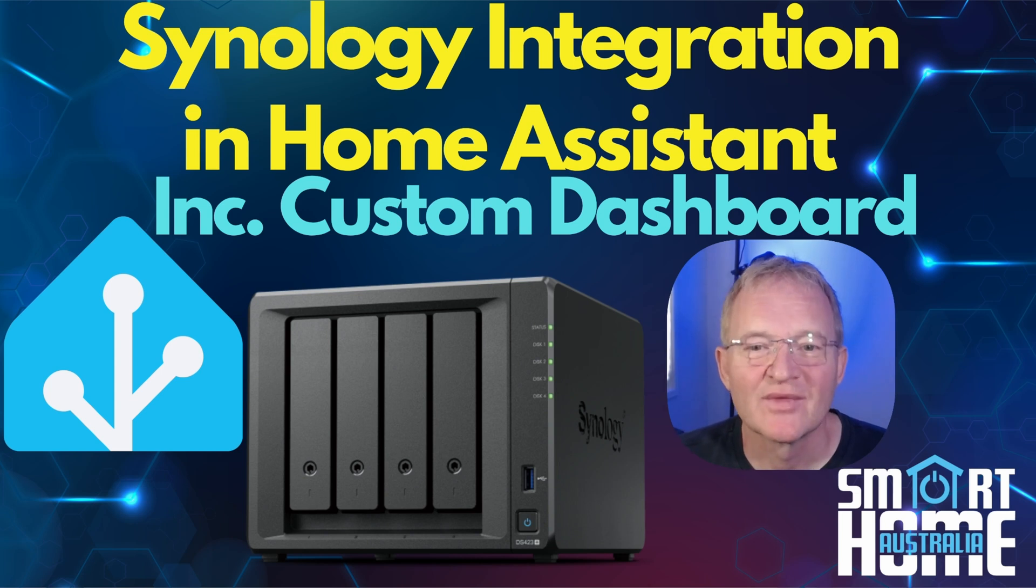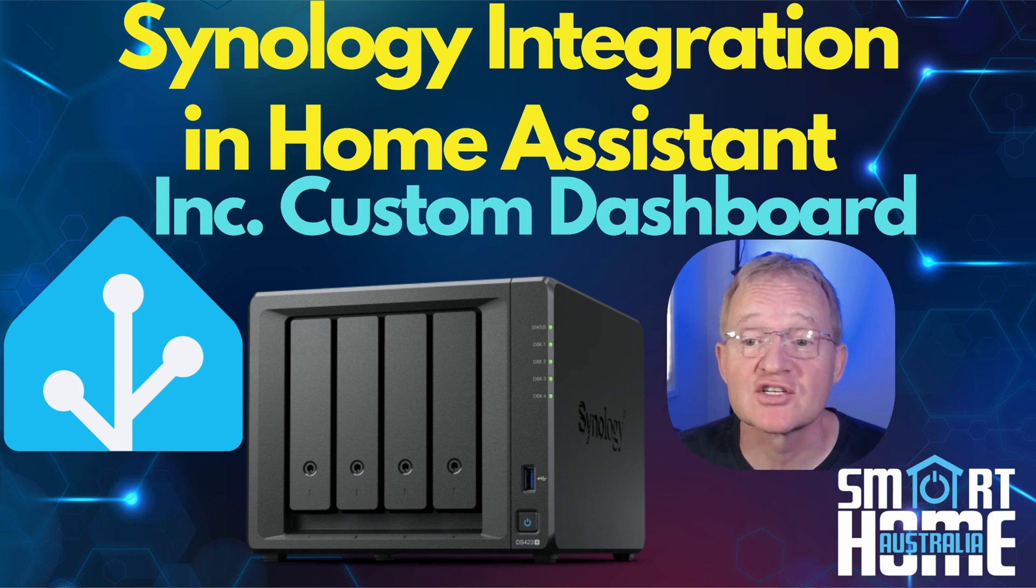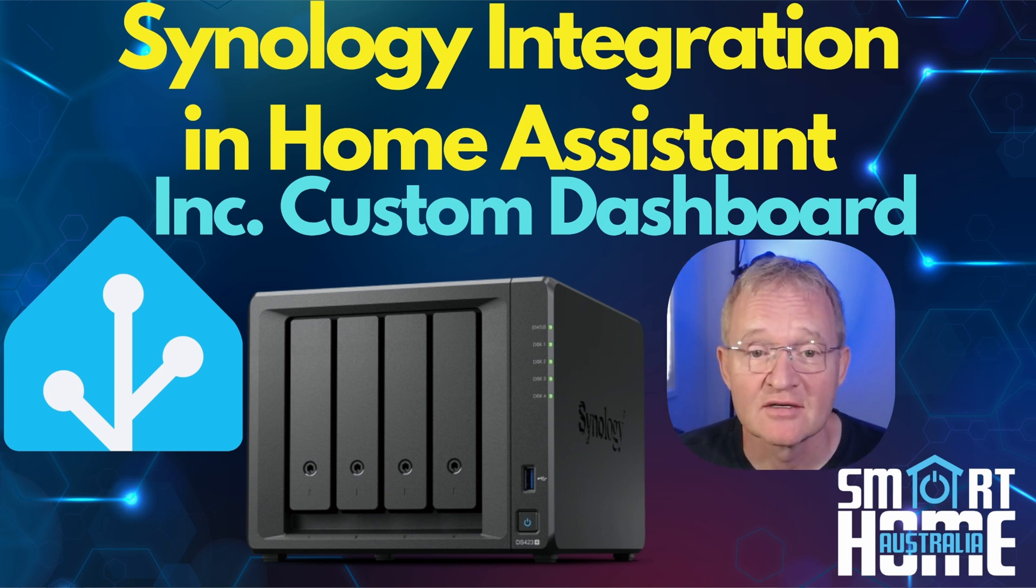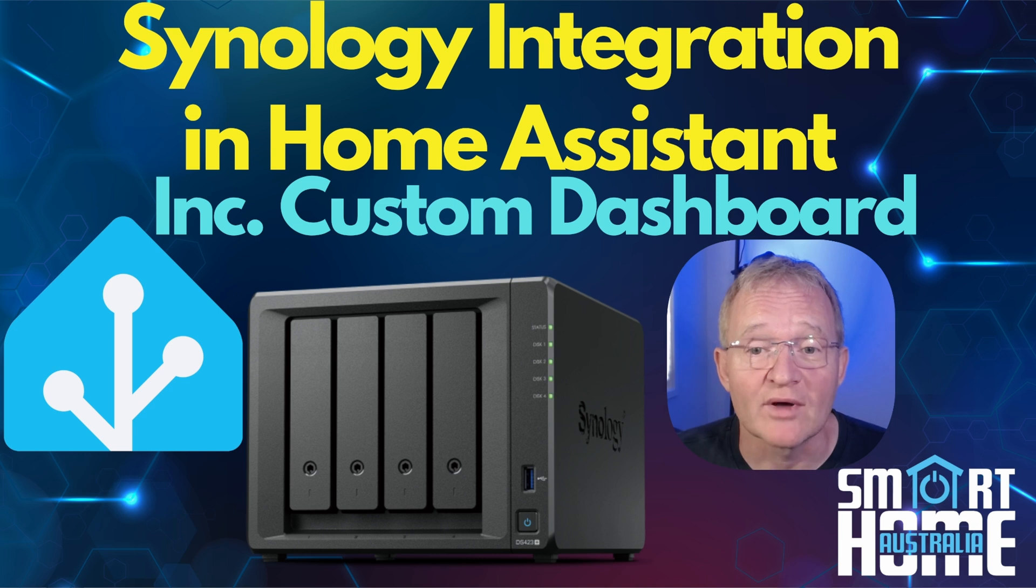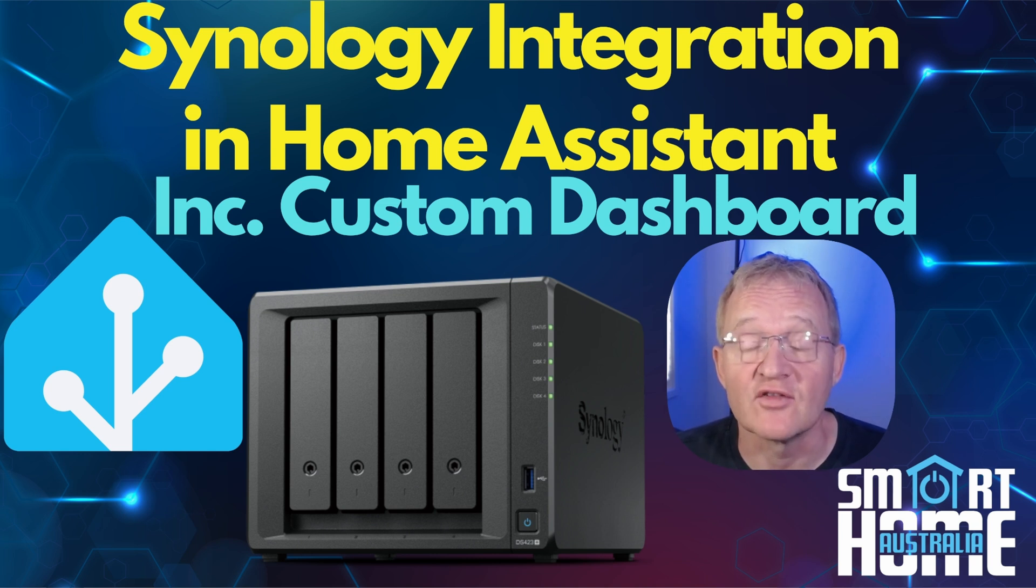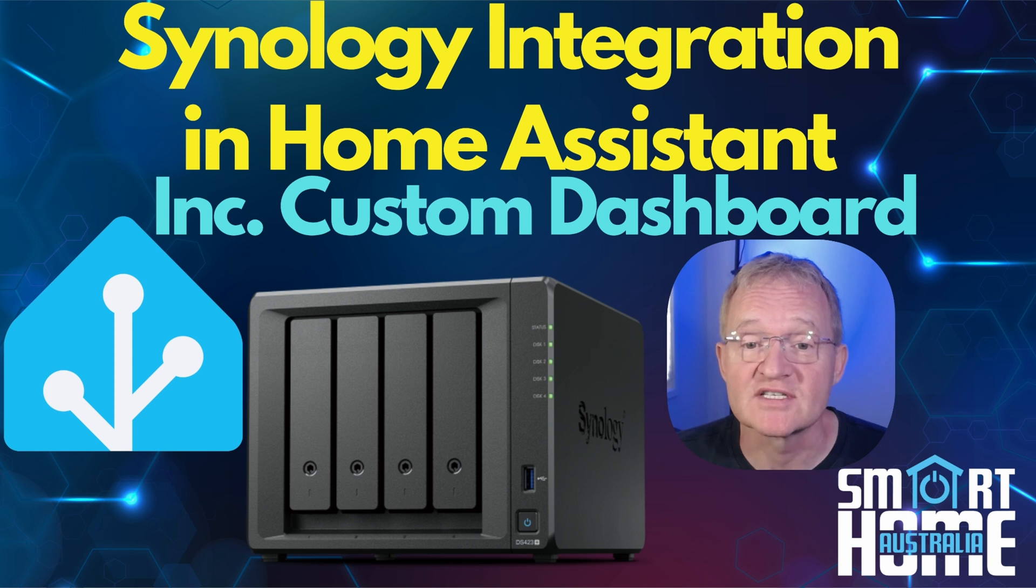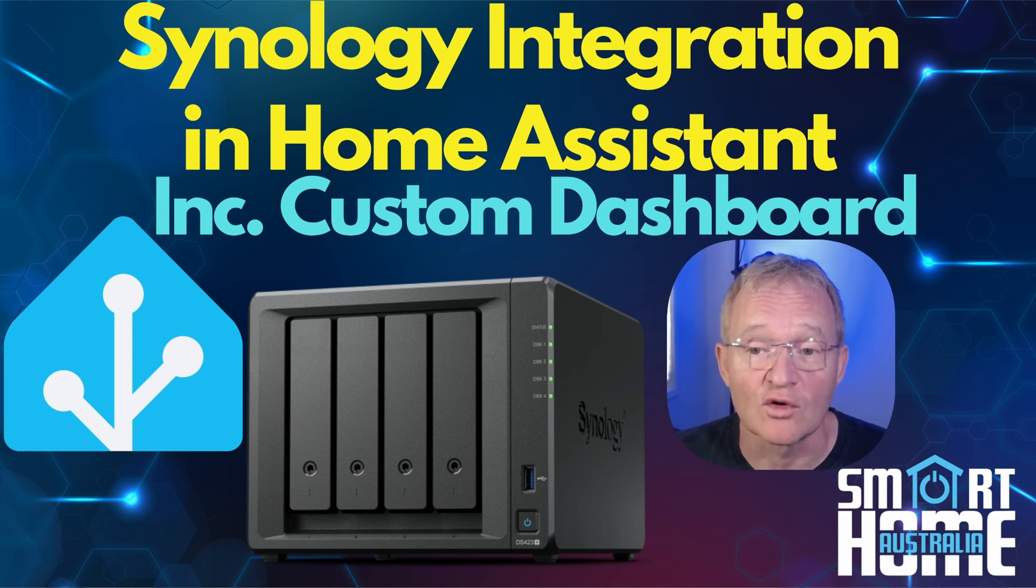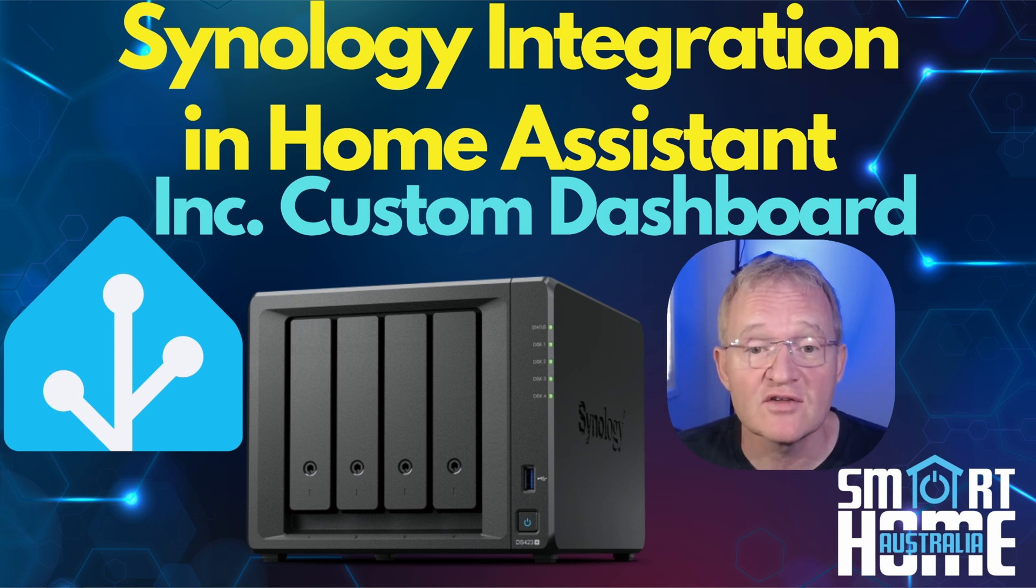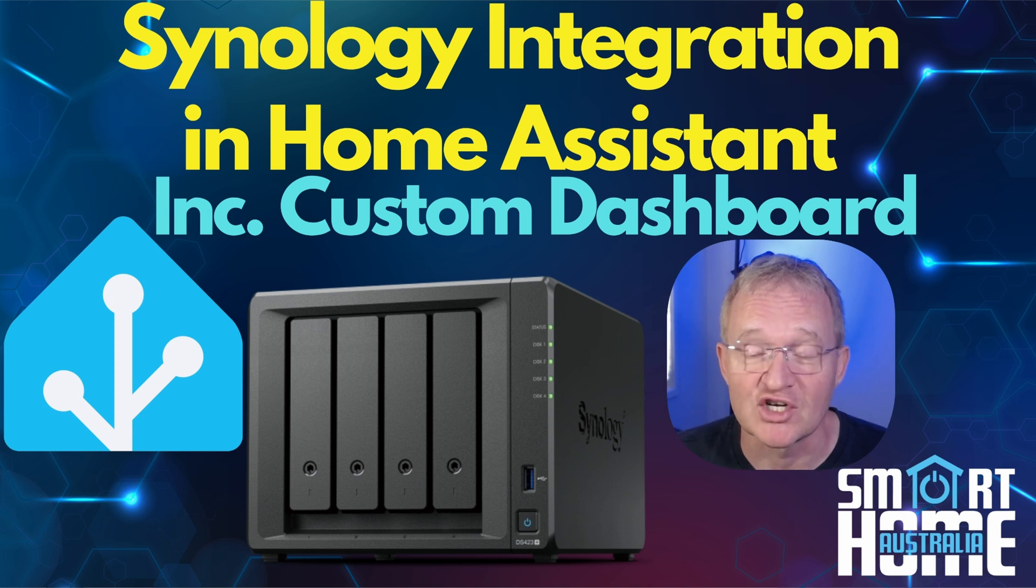Welcome to the channel. Today we're going to be integrating a Synology NAS into Home Assistant. This brings a wealth of information into Home Assistant that you can use for analytics or alarms. This is going to be one of a series of videos in relation to the Synology NAS. So if you're interested in the topic, make sure you subscribe and check out the other videos.